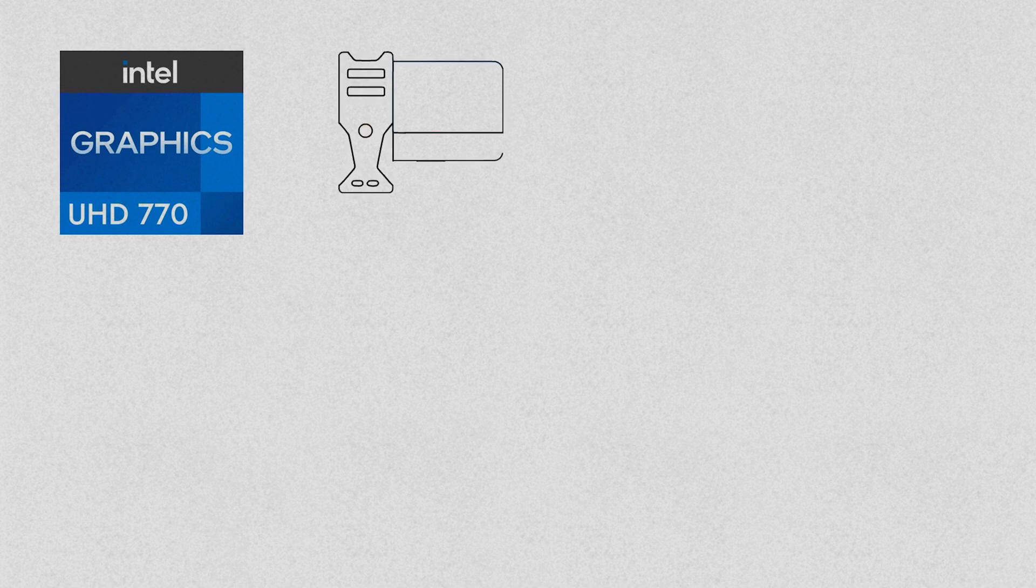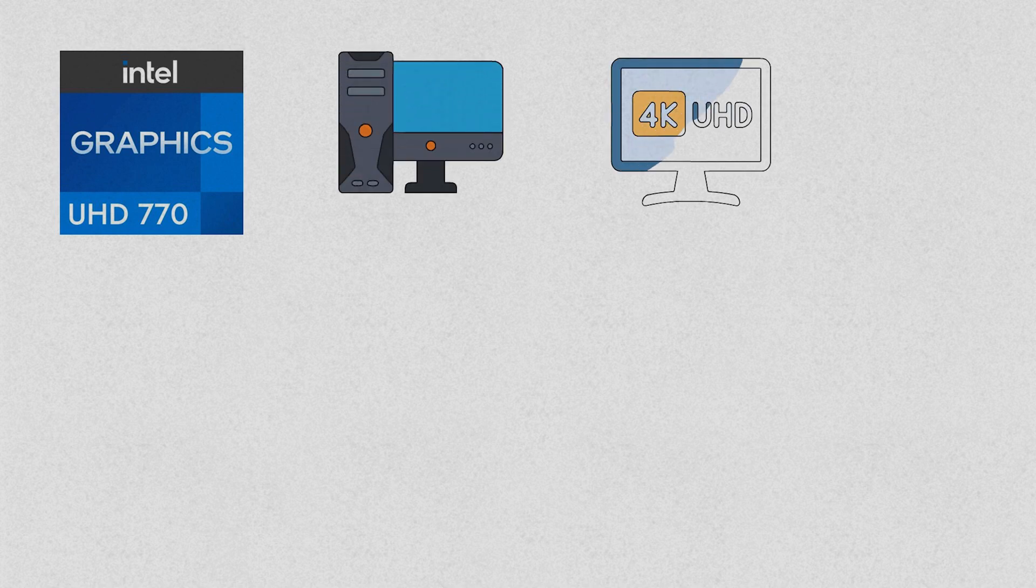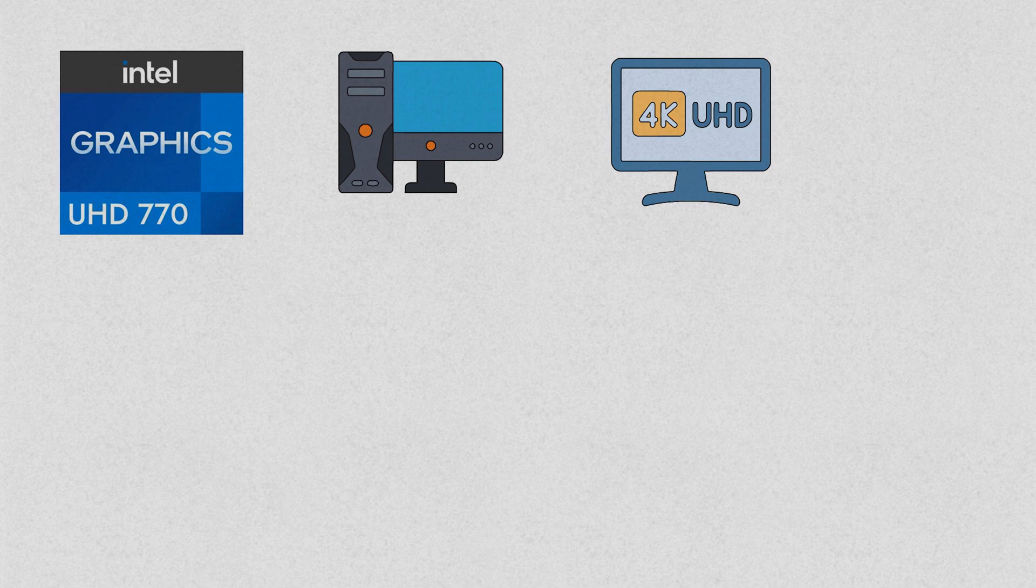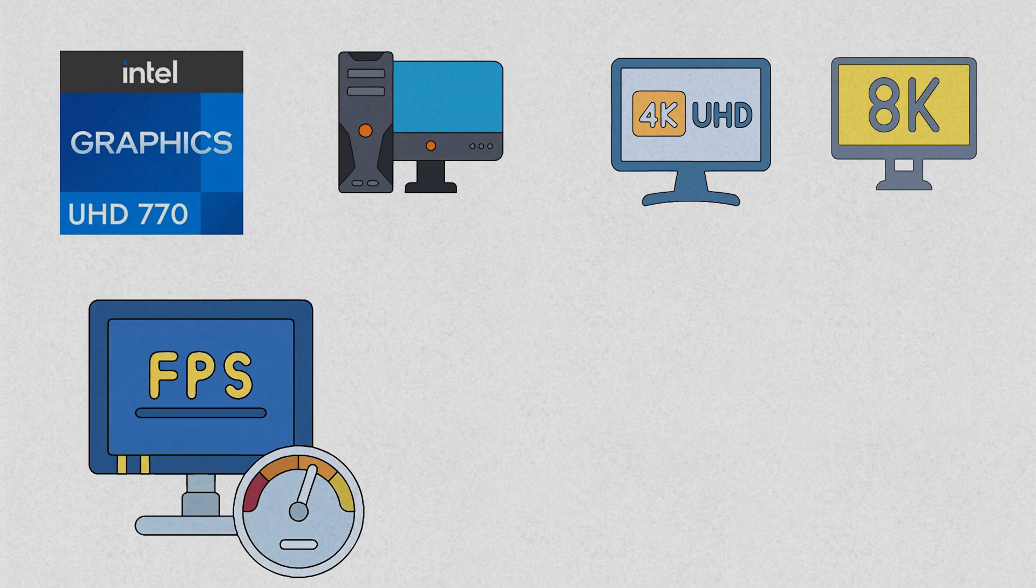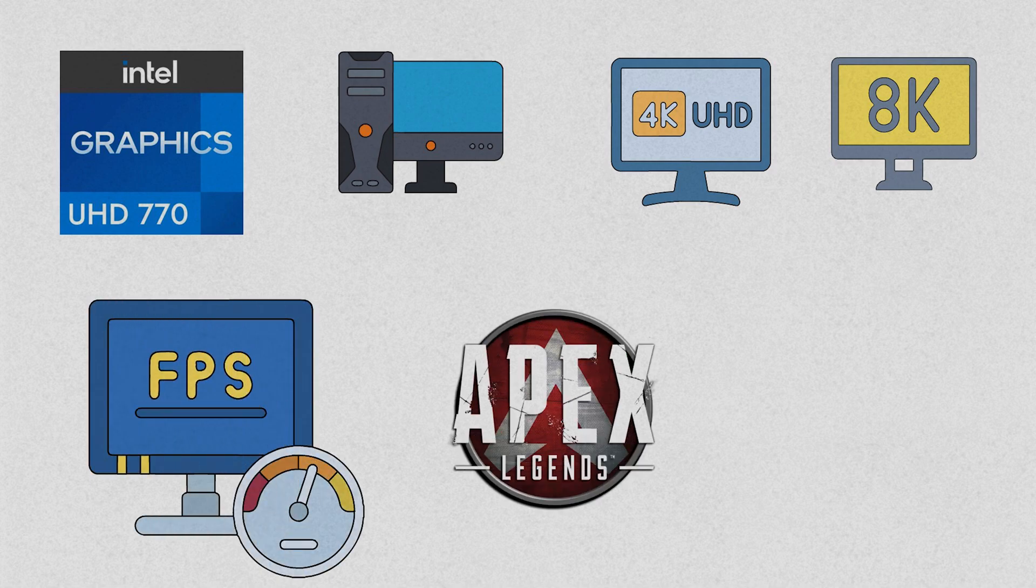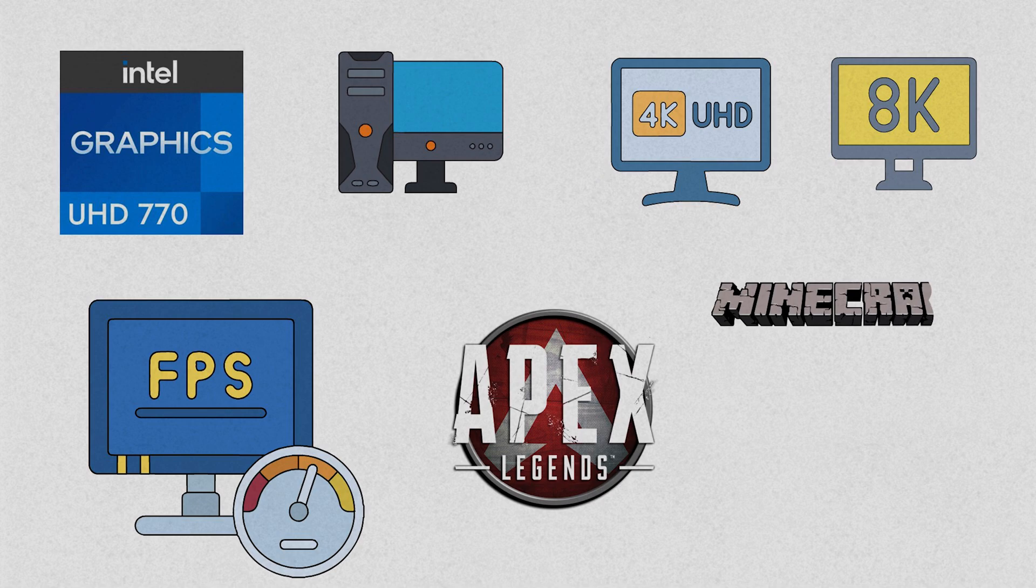Intel UHD graphics is primarily found in desktops and embedded CPUs, offering support for 4K and even 8K resolution displays. Surprisingly, it can handle gaming quite well, delivering decent frame rates in popular games like Apex Legends, Minecraft, and League of Legends.